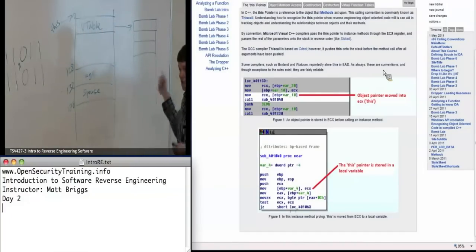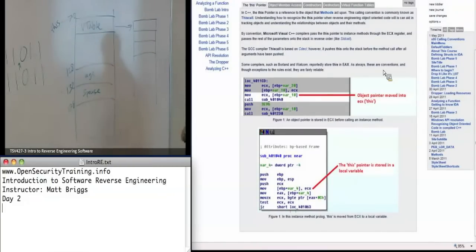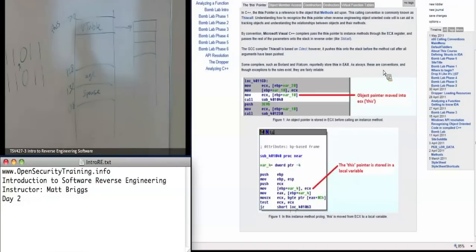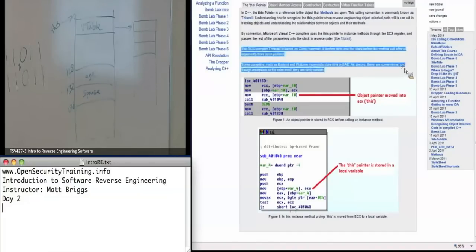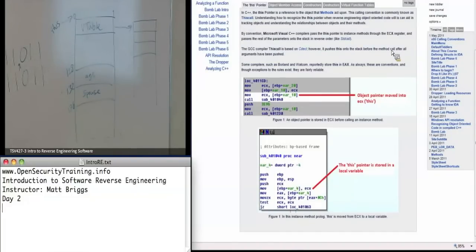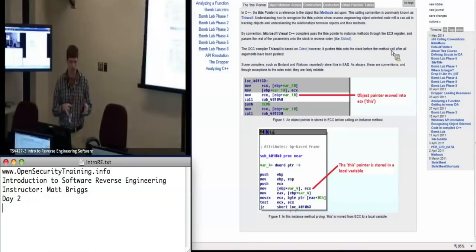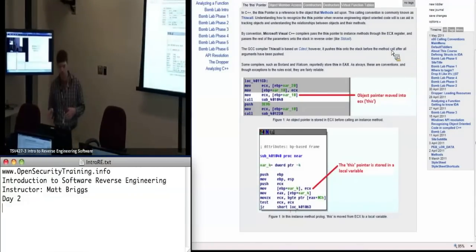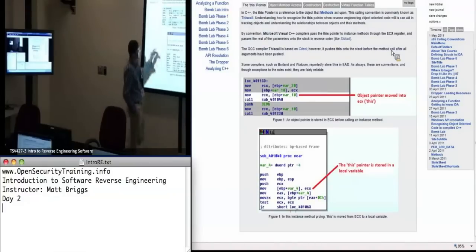This virtual function table will have the different addresses of the functions that a particular object would use. Right now what I want to focus on is the this pointer — it says this is where my object begins. Different compilers use different registers as a convention, but generally ECX is used as the this pointer very frequently.